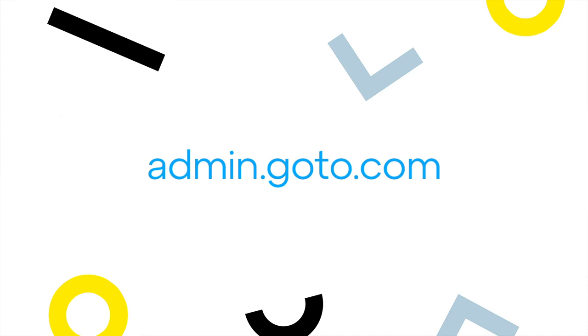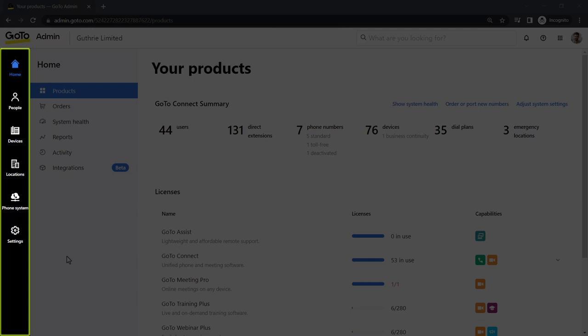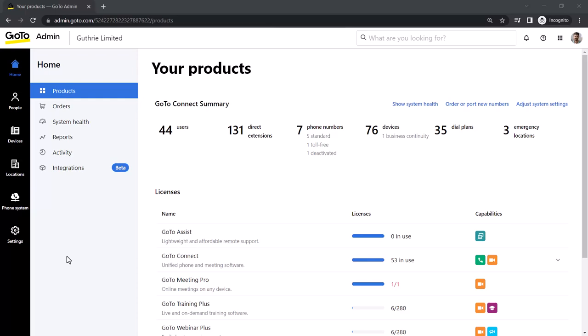GoToAdmin can be accessed at this site. I've already signed in as the admin Ryan Noble, and this is the home screen. Take note of the left navigation menu. You may see different icons here depending on what options are available with your GoTo plan.